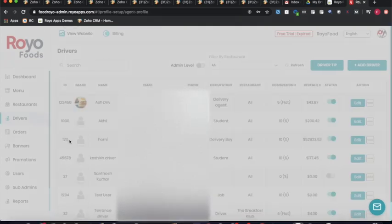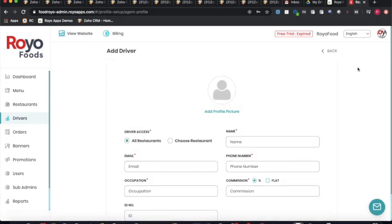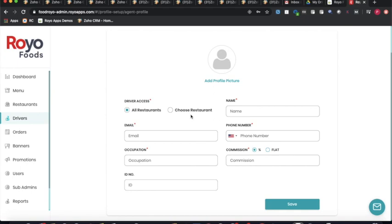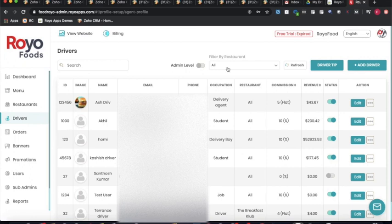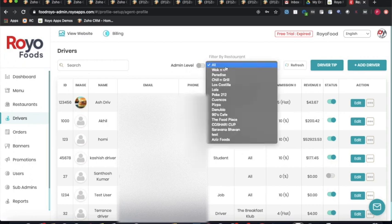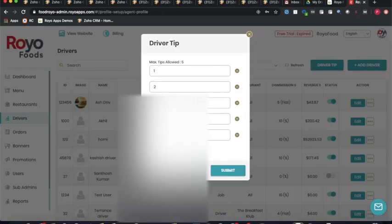The drivers section provides a database of all registered drivers. The admin can add a new driver by clicking the plus option, specifying whether the driver serves all restaurants or belongs to a specific restaurant's fleet, and setting the commission deducted from delivery charges — the remainder is transferred to the driver's wallet. The admin can also add driver tips, which reflect on the customer application.